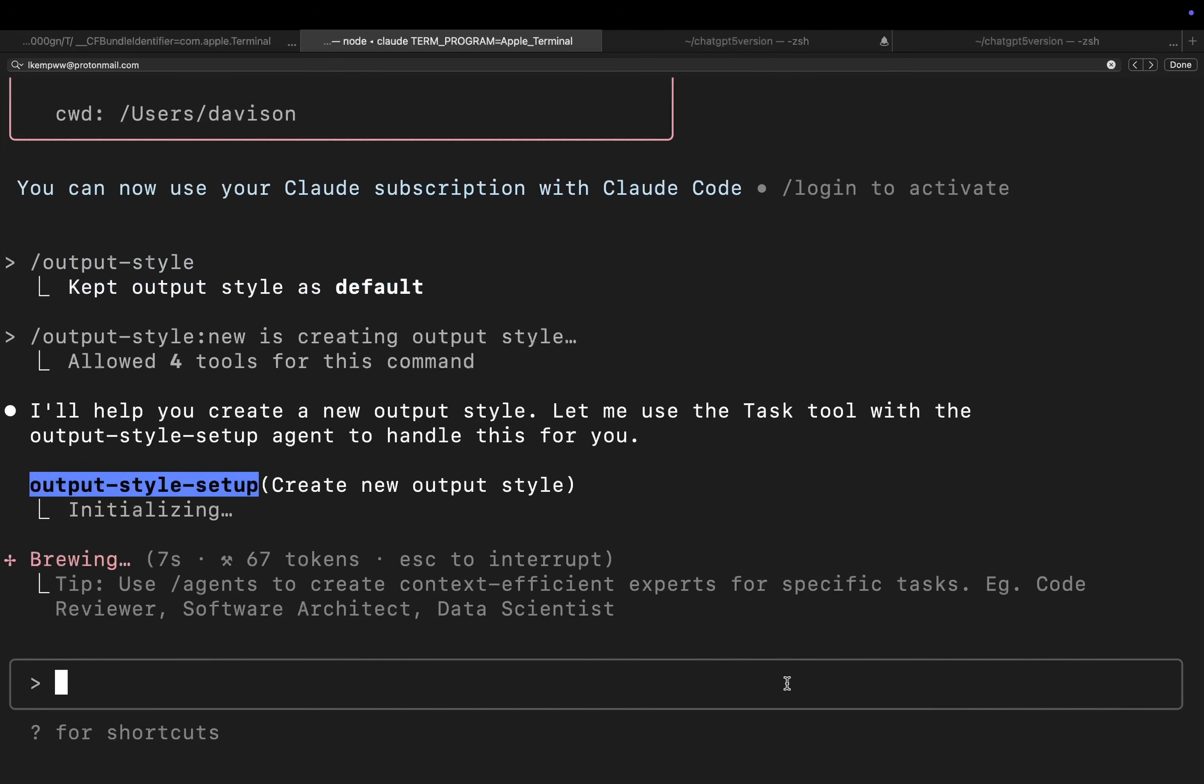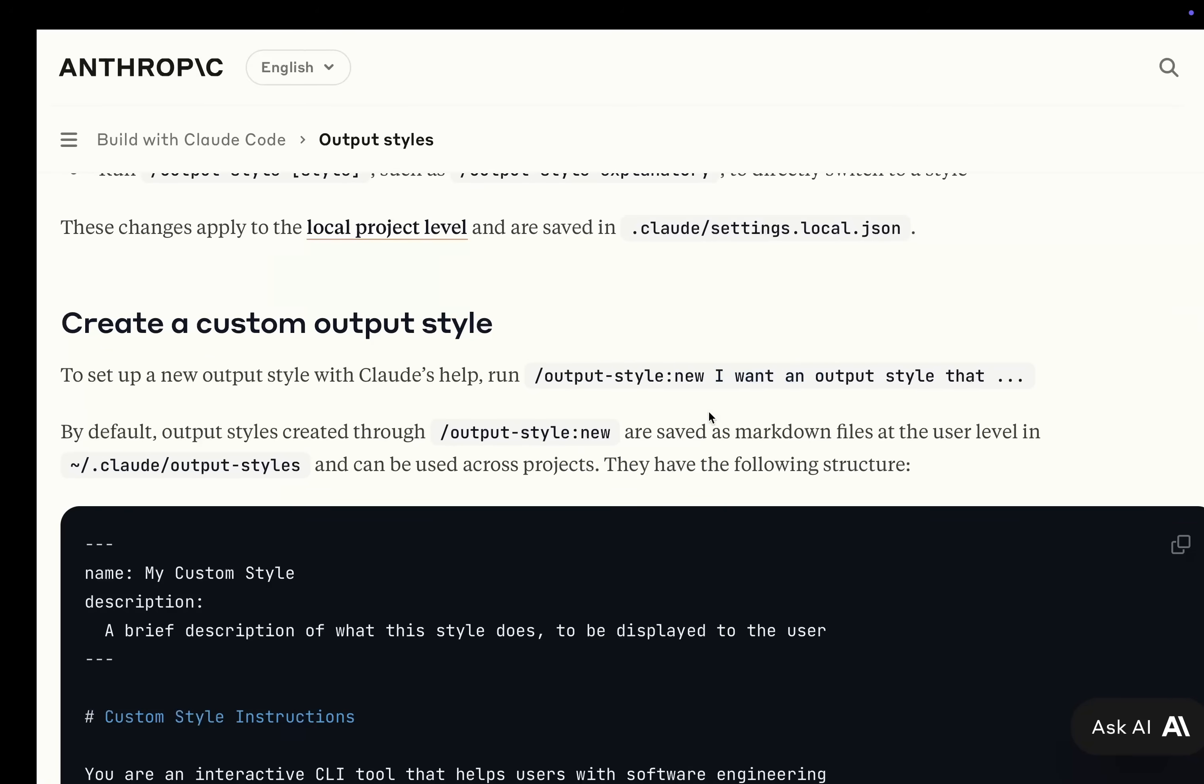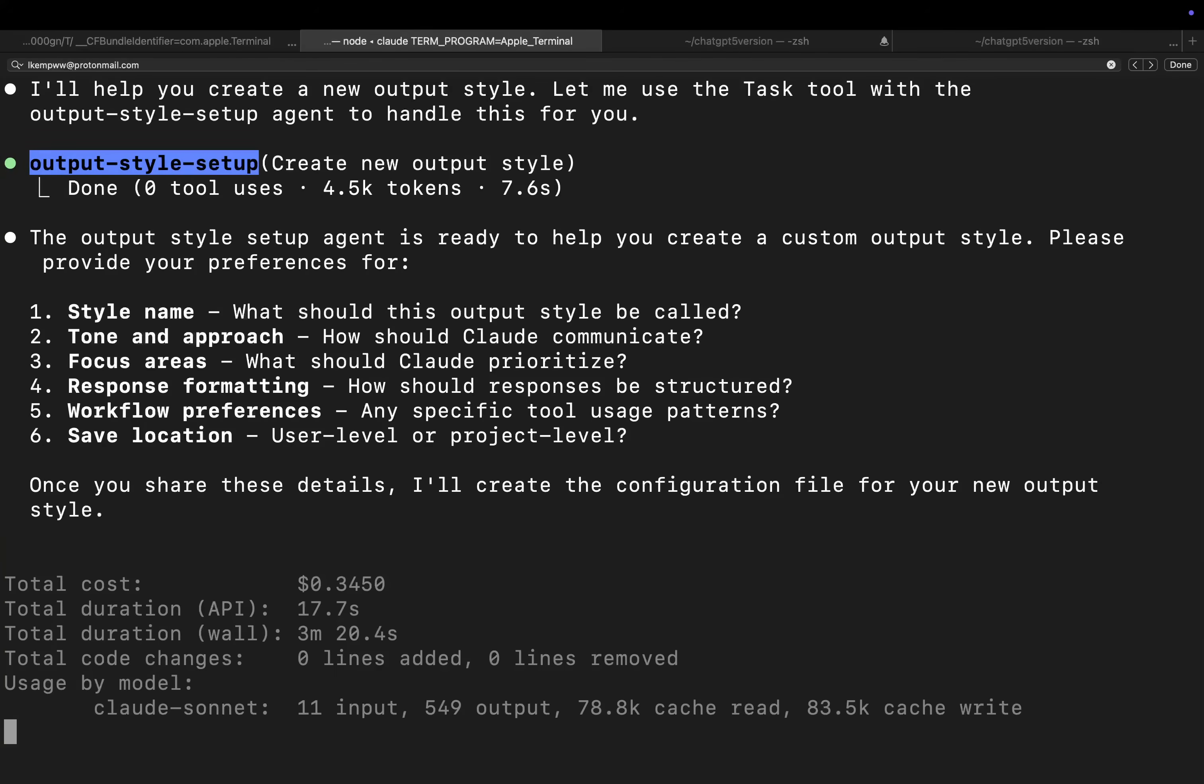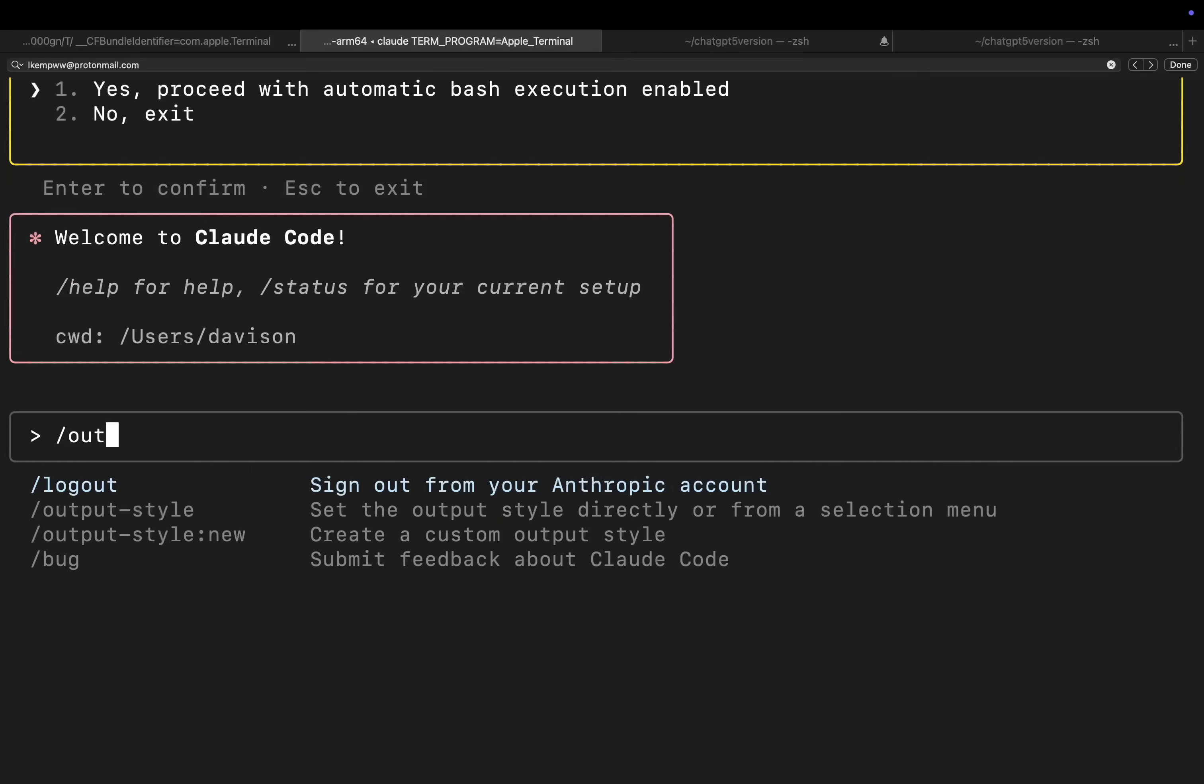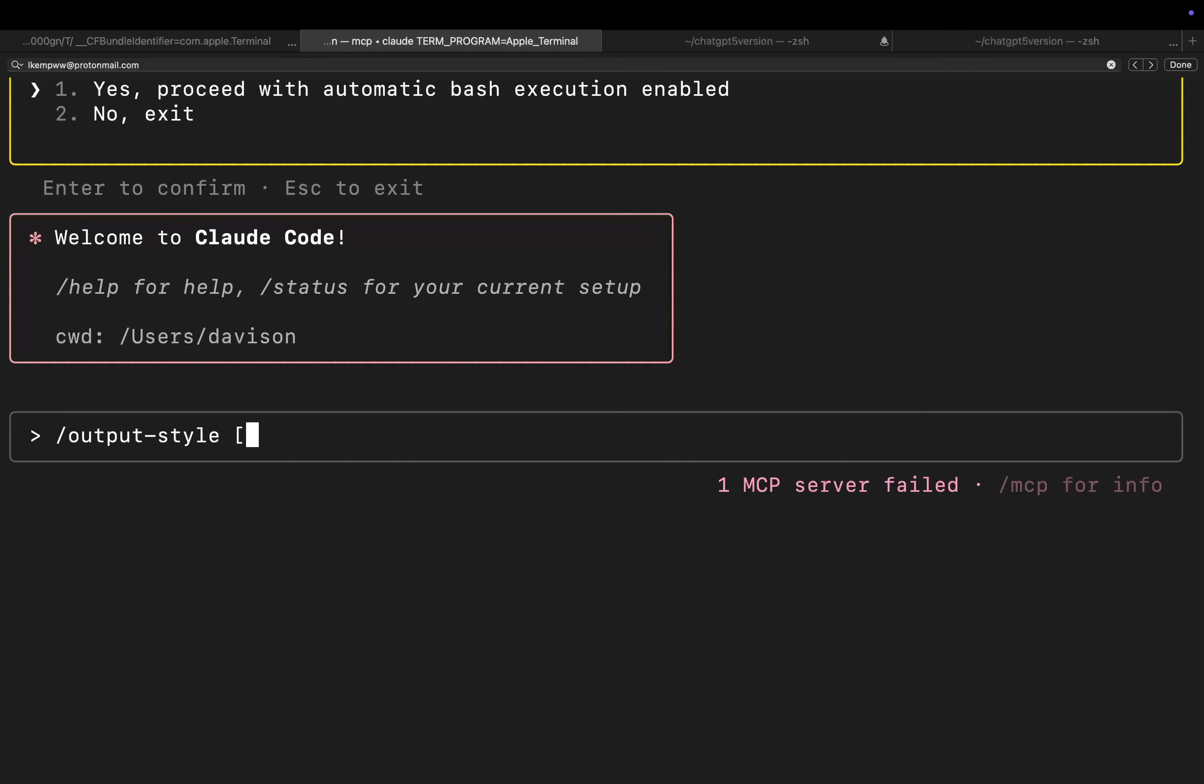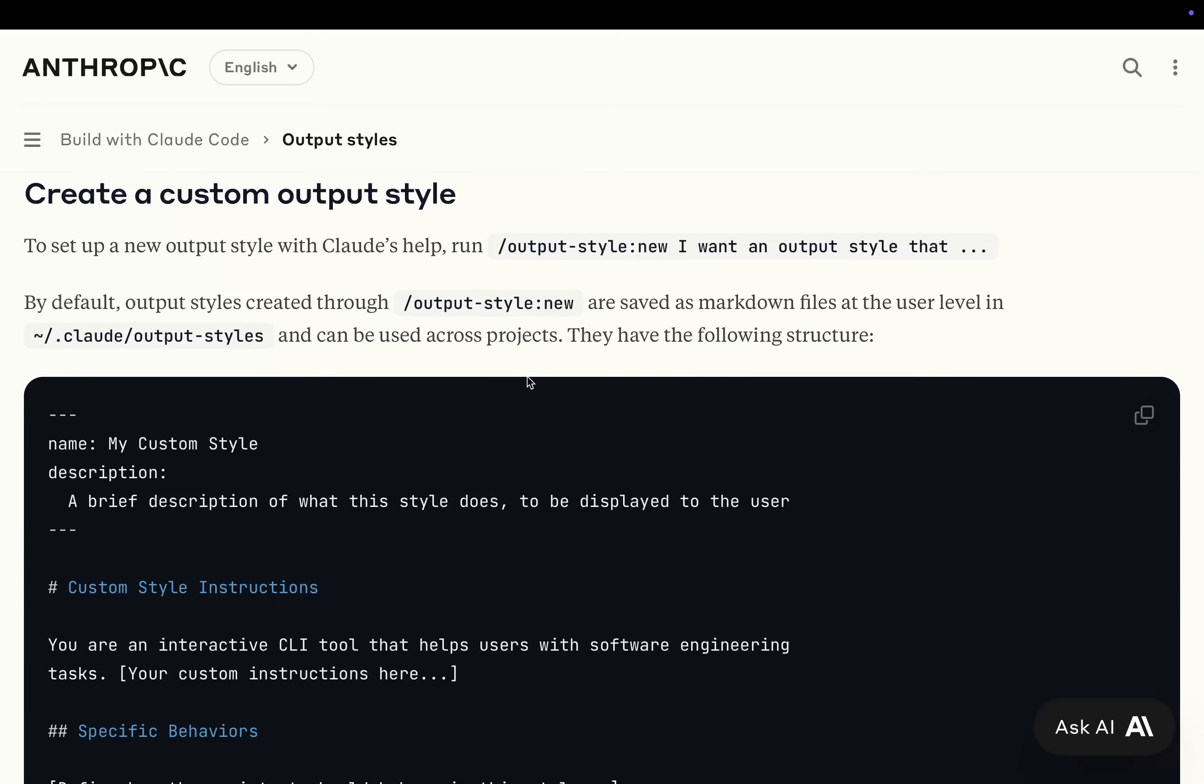It looks like it's now going to help us create one. To set up an Output Style with Claude's help, run Output Style New. I want to, okay, so let's just figure it out here. Do Claude. Yes. And then slash Output Style. And then you write what you want here. So you write the style that you want here.